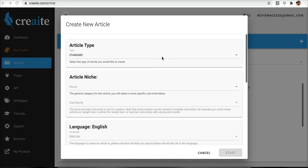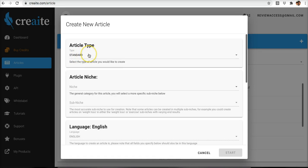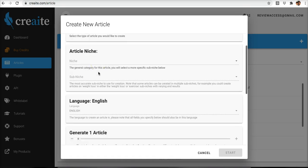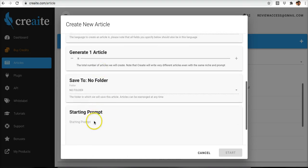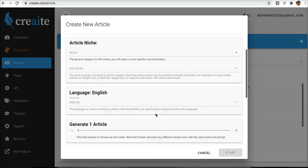Hey guys, Joshua Zamora here, and in this quick video I'm going to show you how to use our Freestyle Writer feature. This is pretty much going to allow you to get content created without having to input a starting prompt.